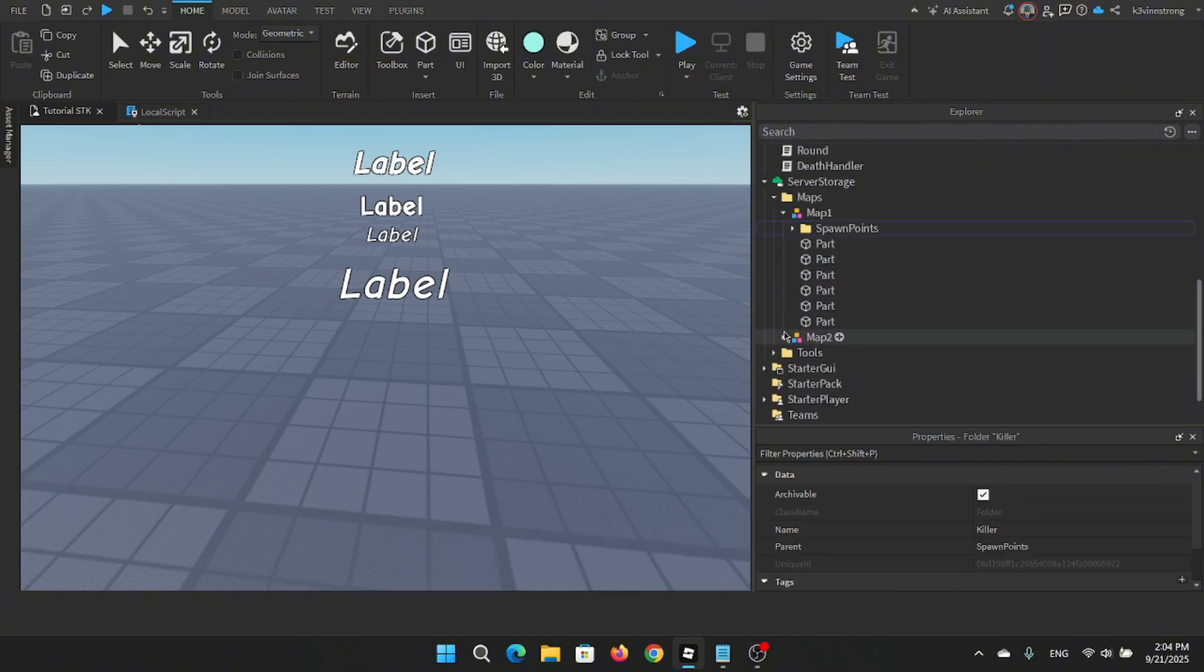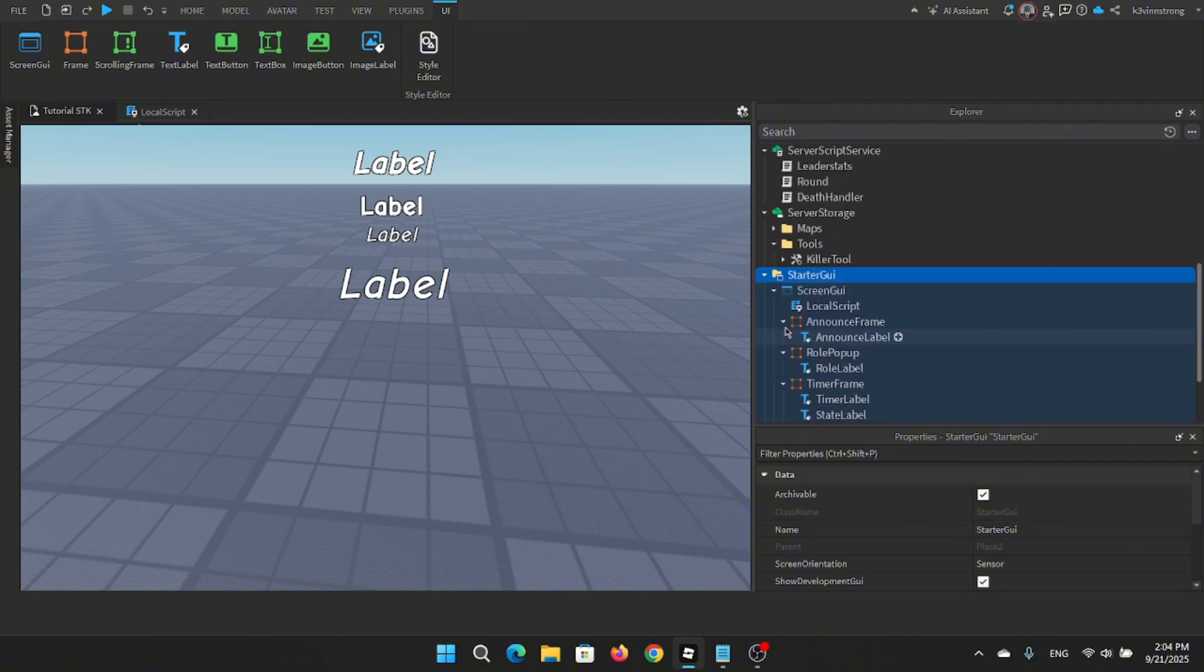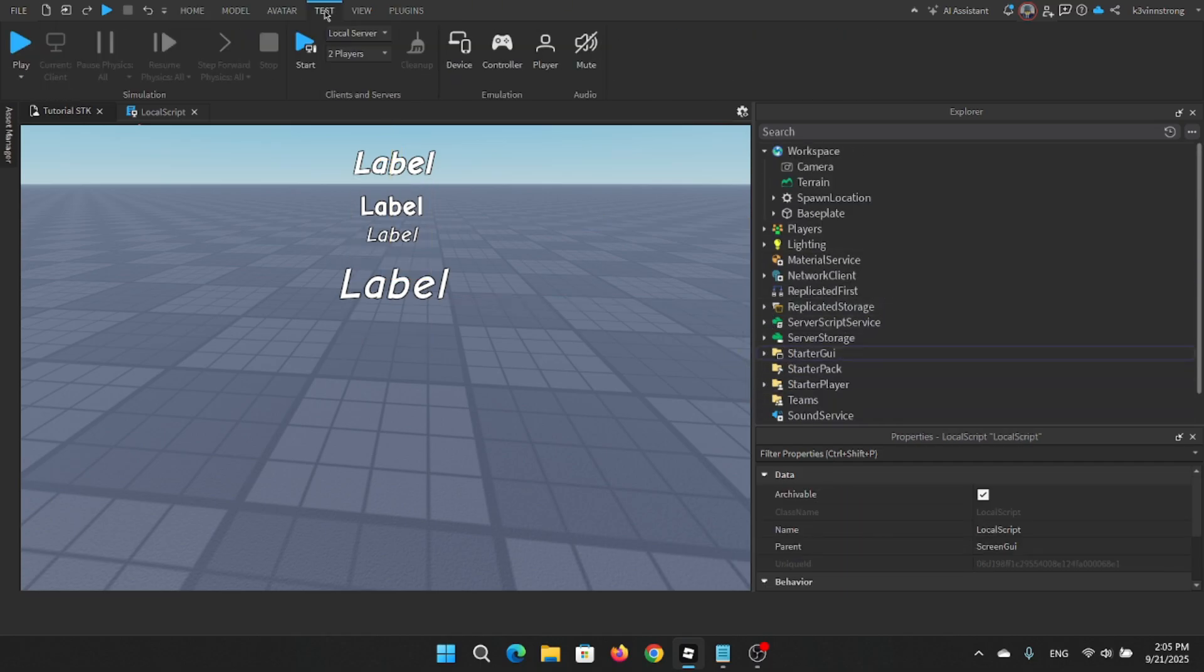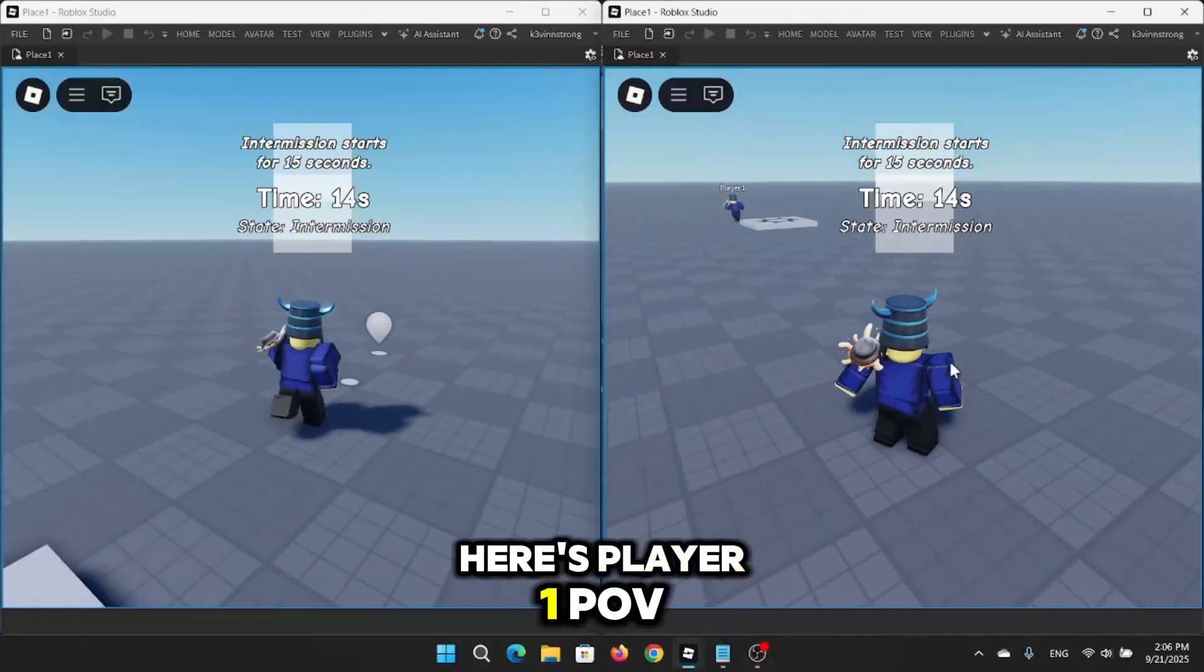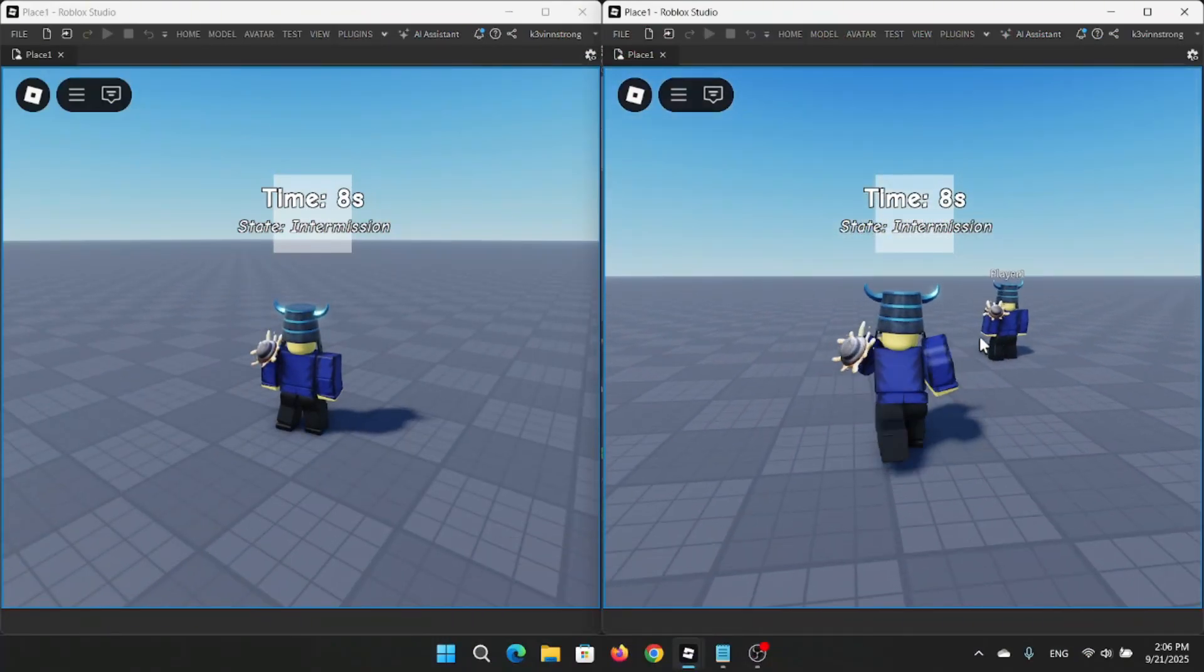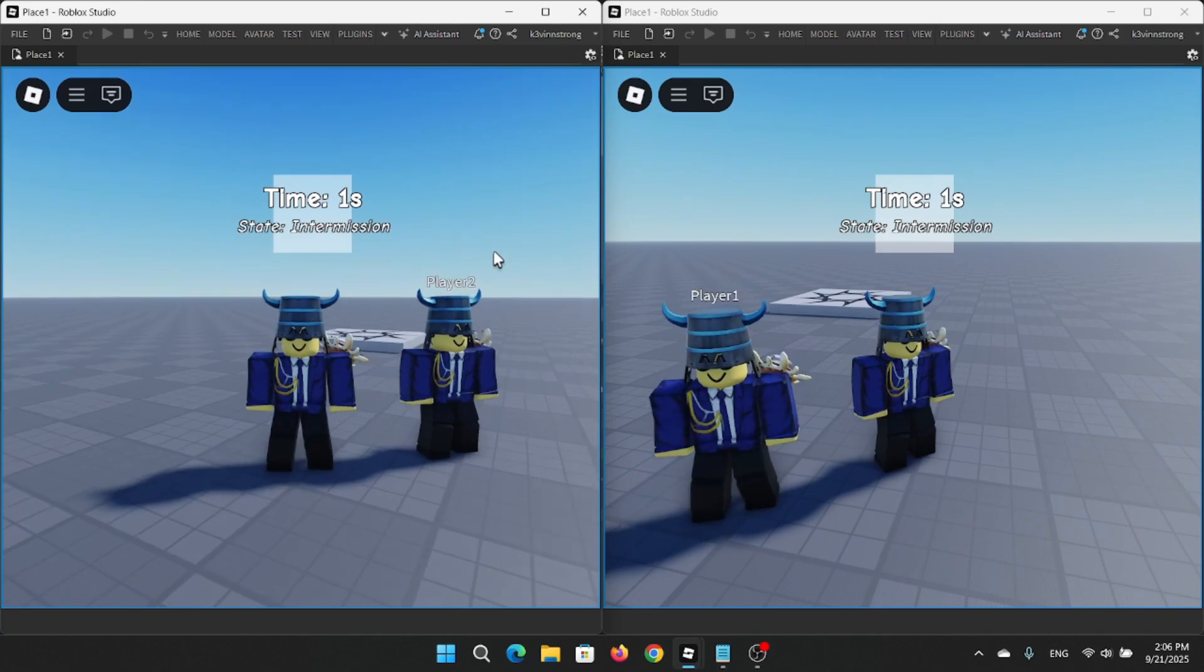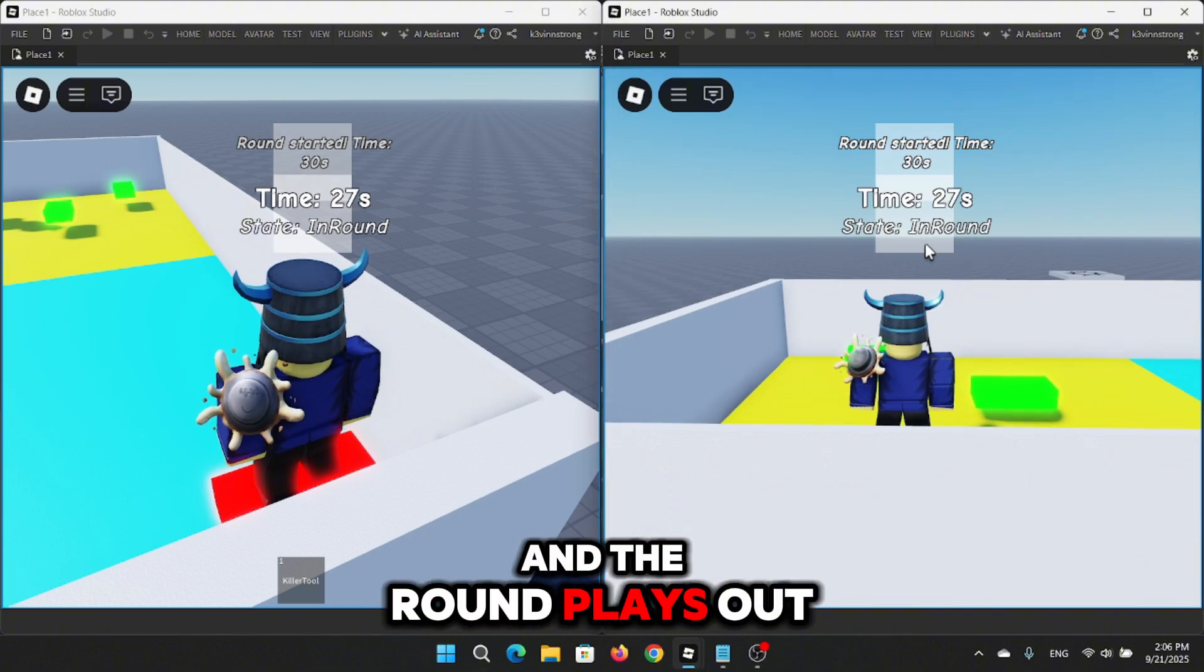Now let's test it out. Here's player one POV and here's player two POV. And boom, everything works! The killer is chosen, the survivors spawn in, and the round plays out.